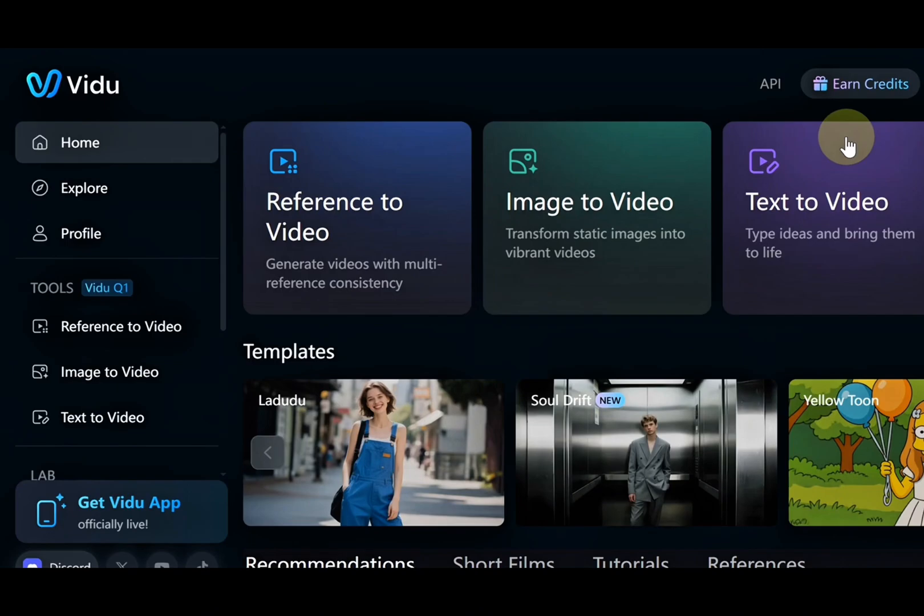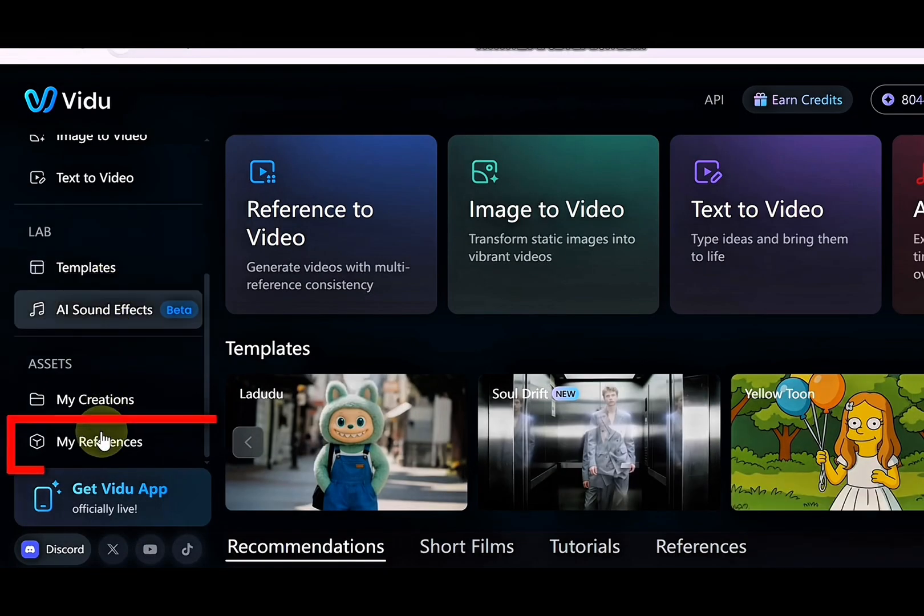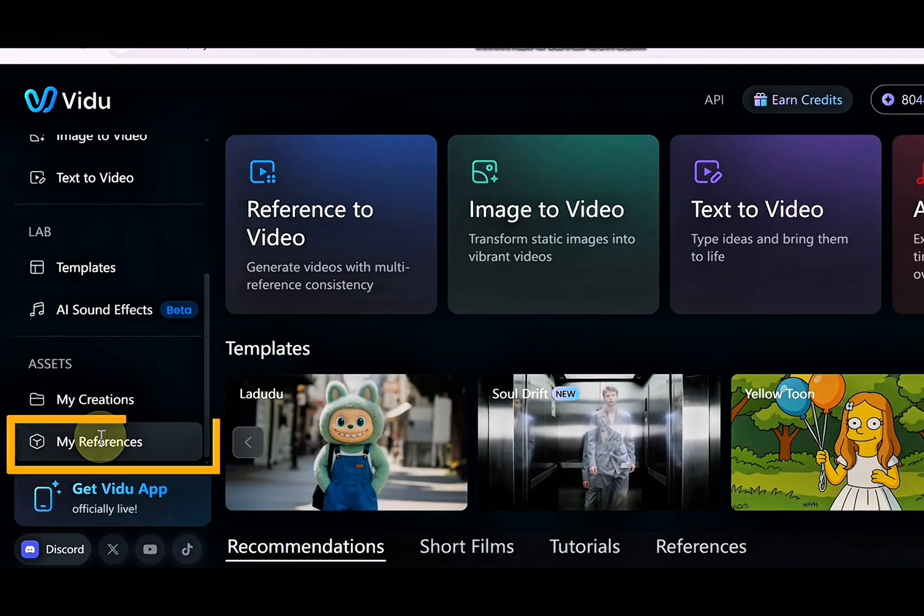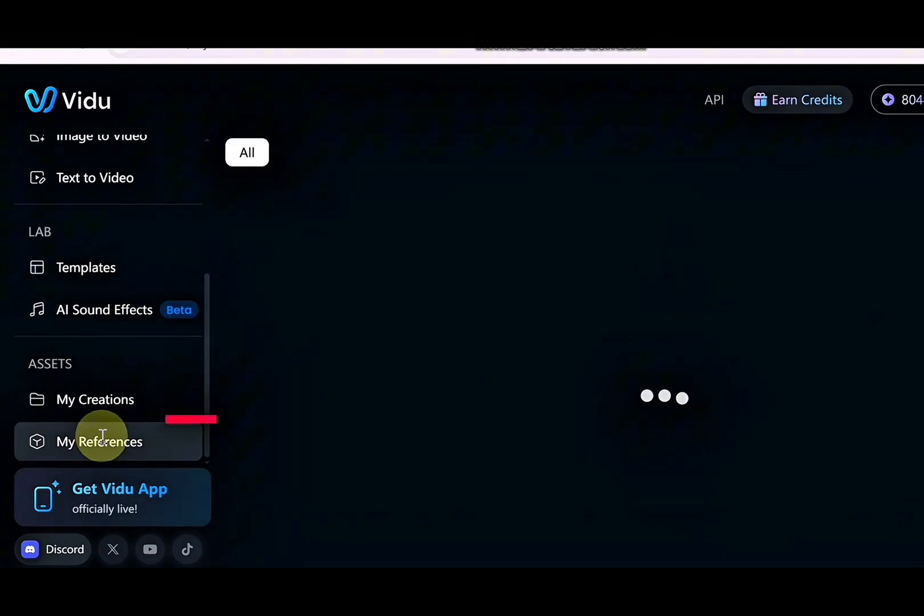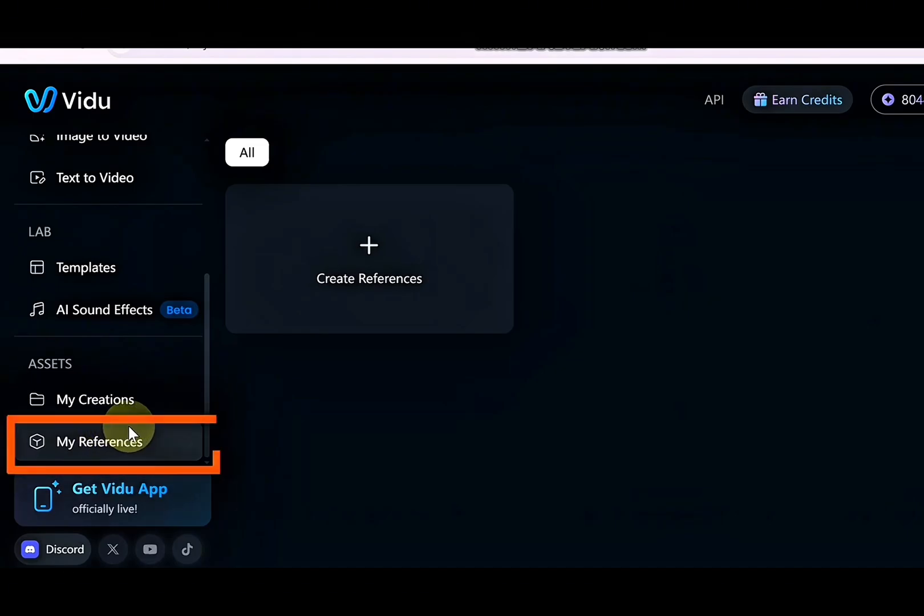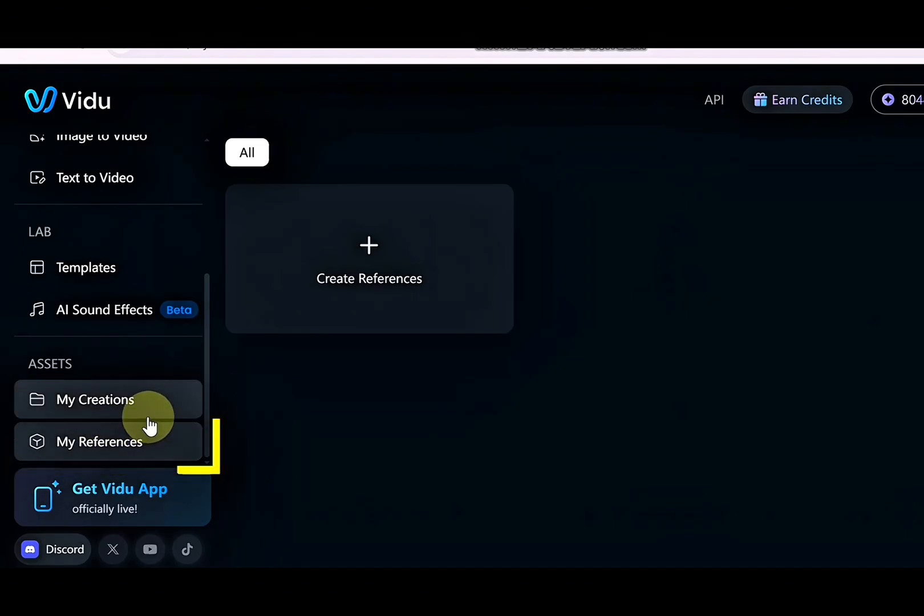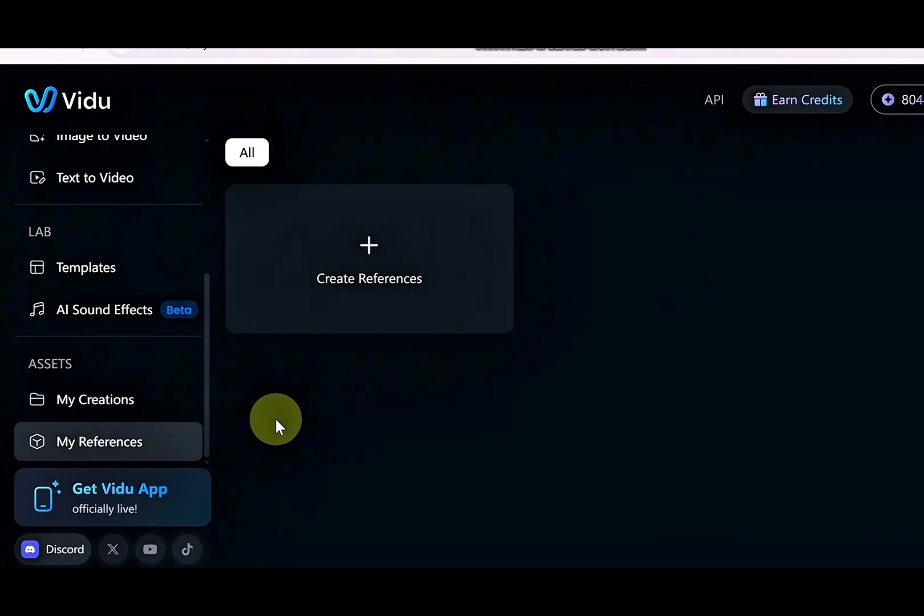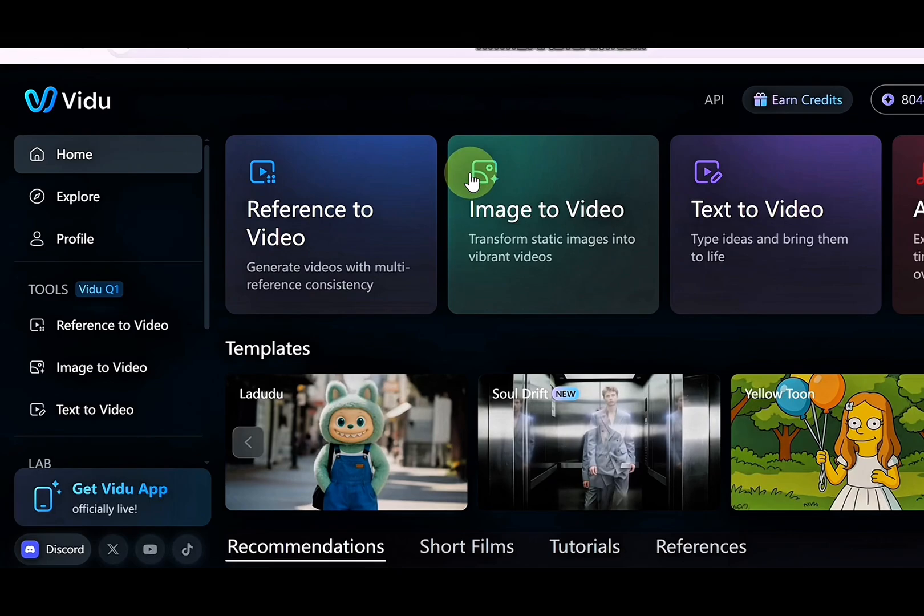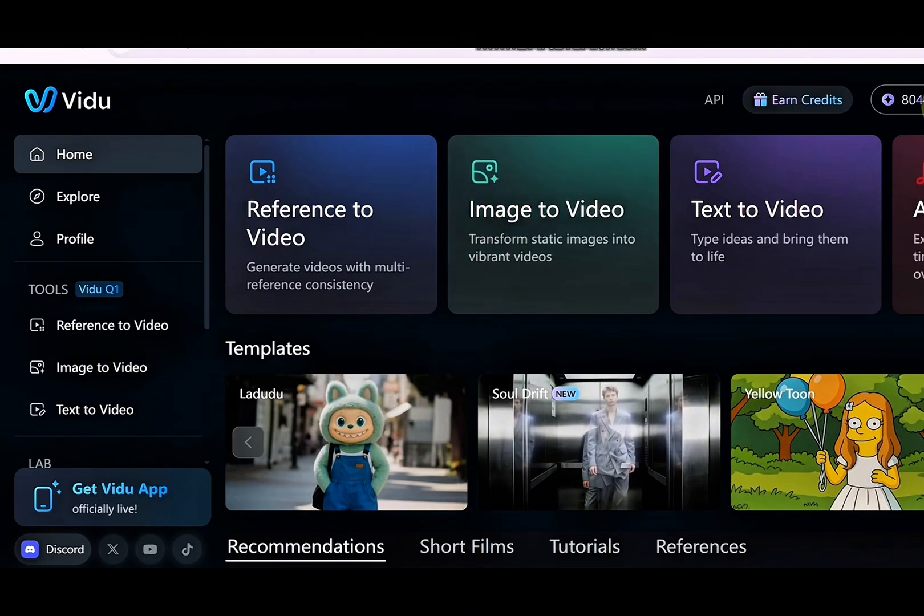With features like My References, you can save your characters or visuals and keep everything consistent across different videos. Vidoo AI gives you everything you need in a simple, easy-to-use platform. It's fast, reliable, and perfect for both beginners and experienced creators.